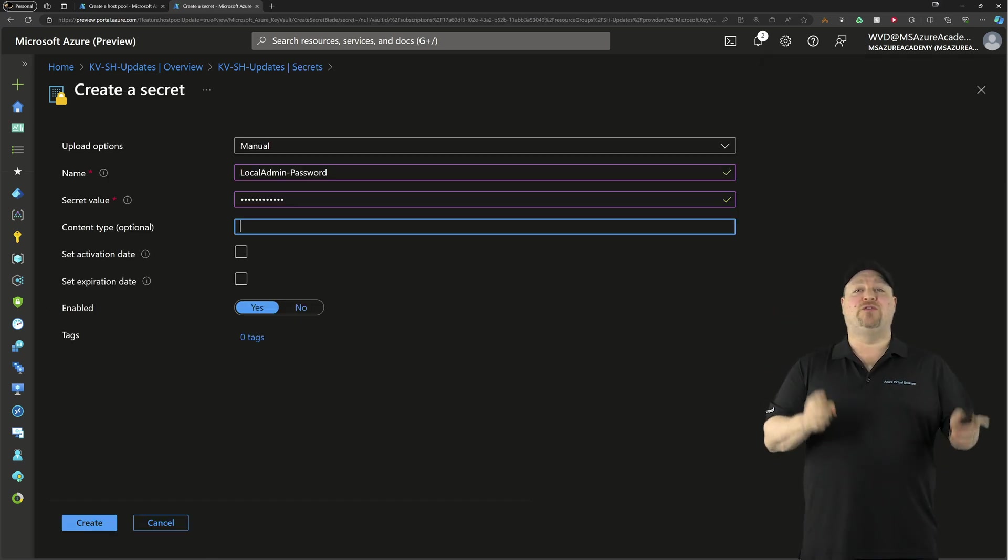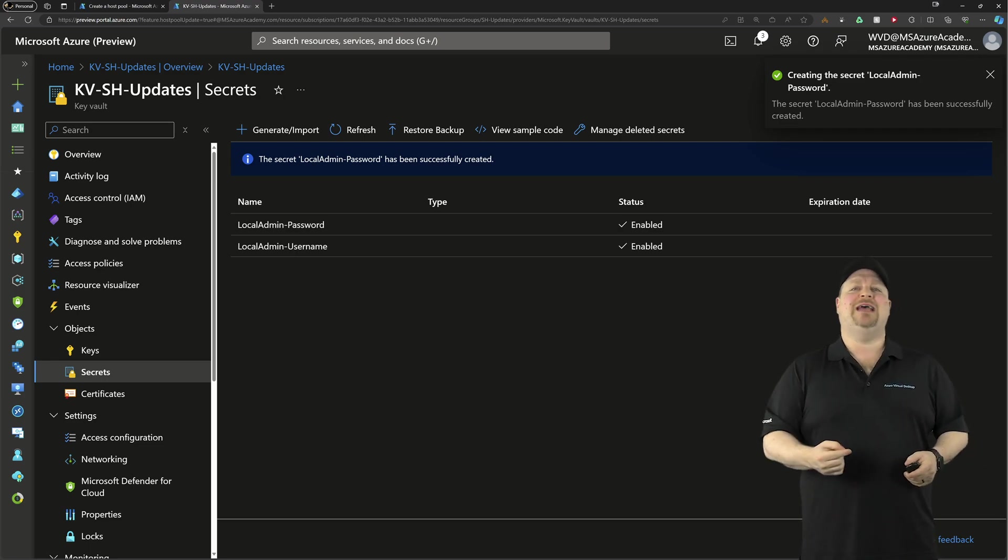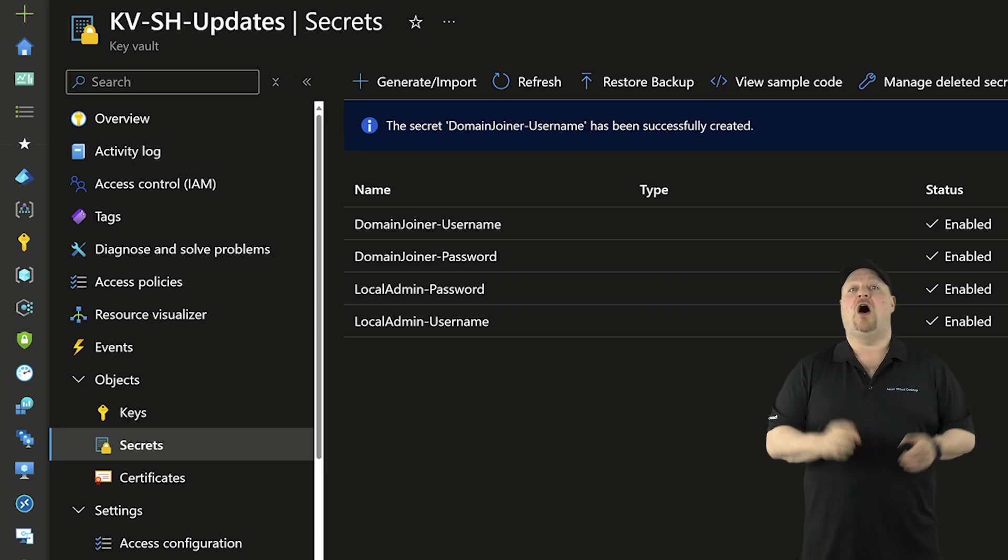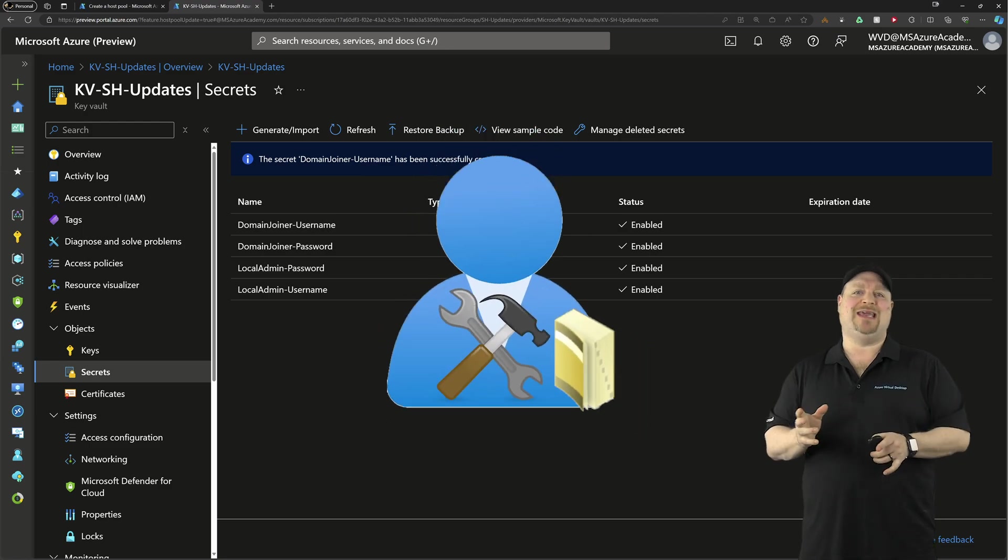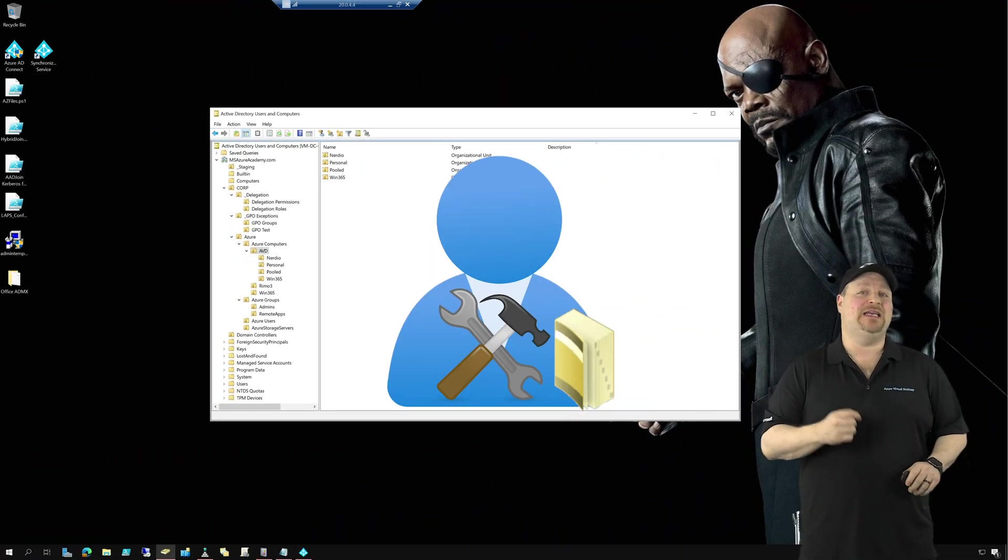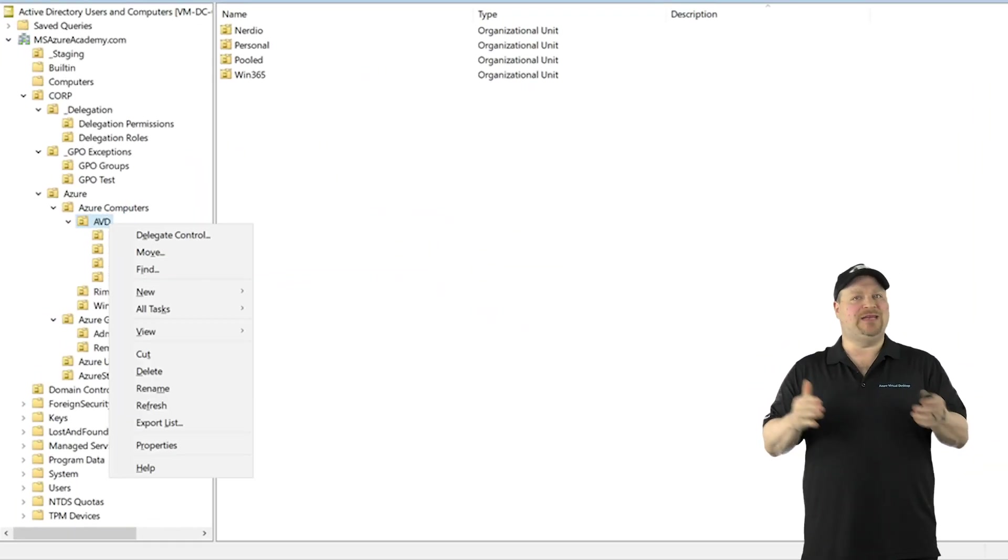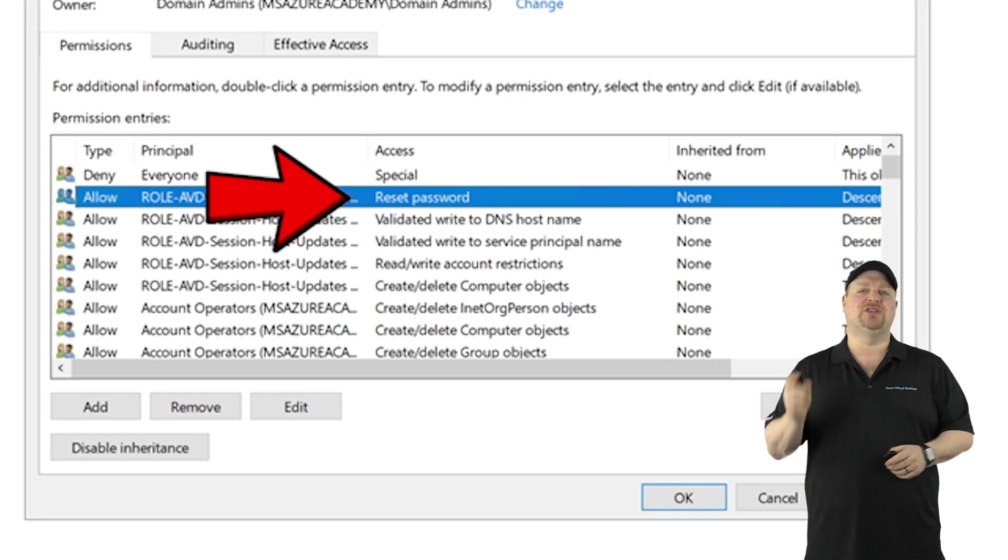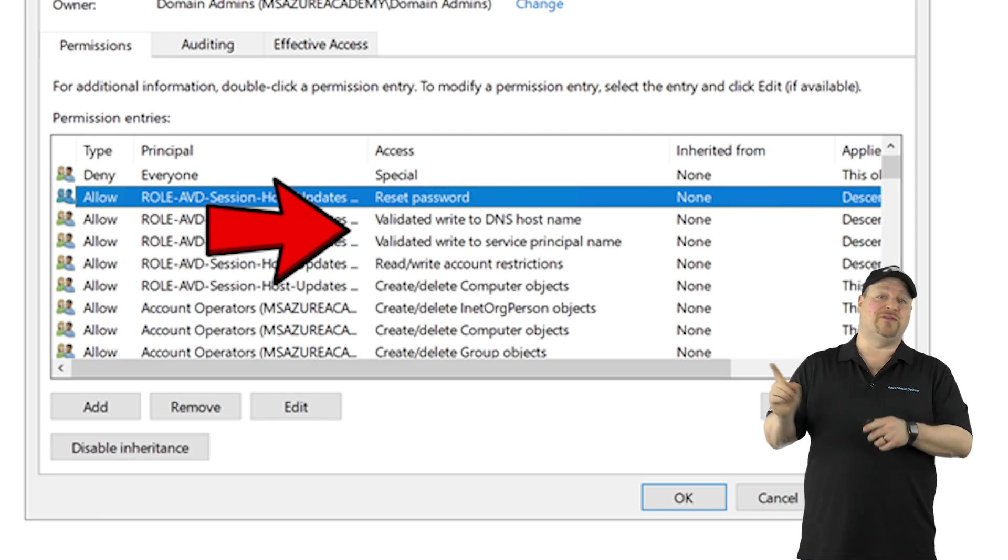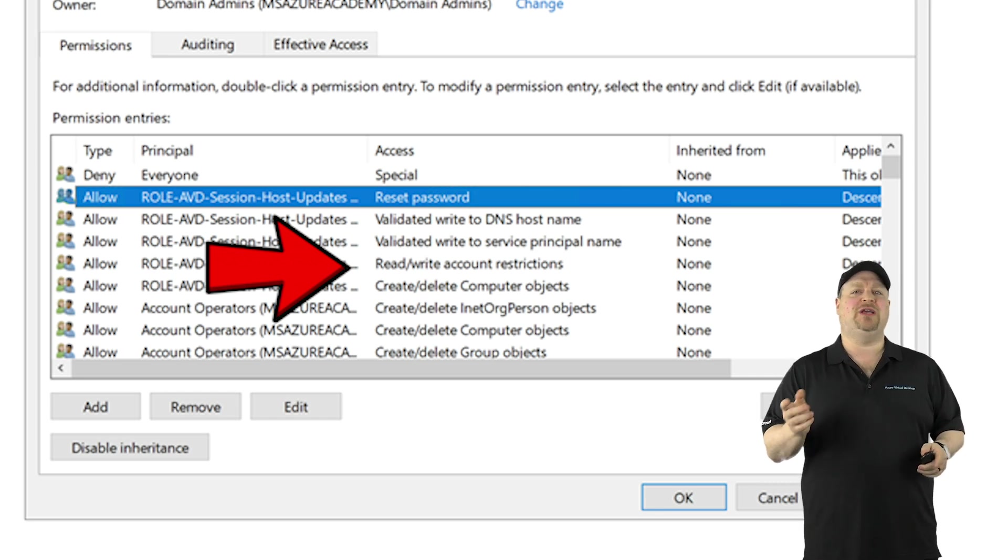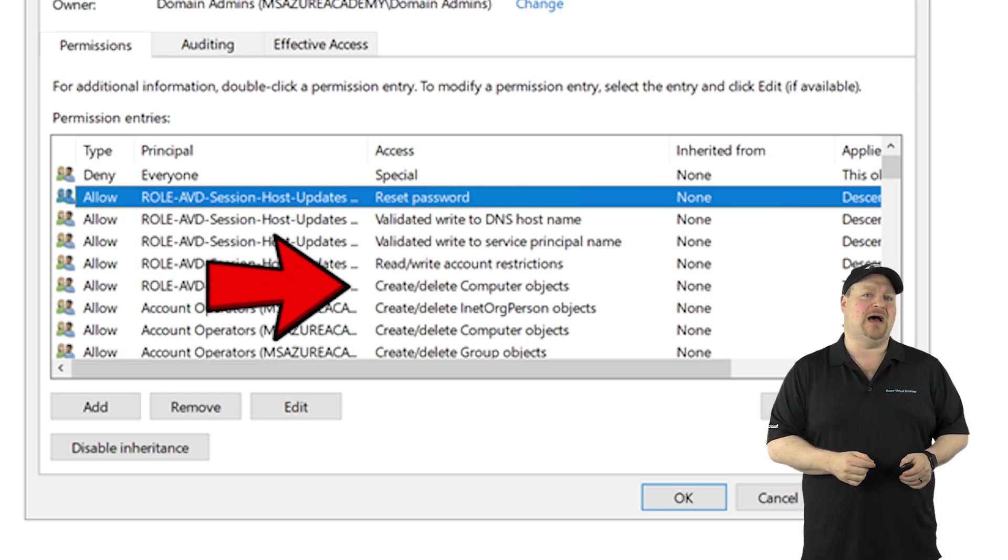And if you're using a traditional AD join or hybrid join, you're going to need to add secrets for the domain join aspects of that as well. And speaking of domain join, it's a best practice to automate domain joins using a service account. And since we're going to be recycling the AD computer objects, the AD join account will need some extra AD permissions for this to work. And that would be the reset passwords, validate right to DNS host name and service principal names, and then the read right for account restriction. And also you'll need computer create and delete objects.